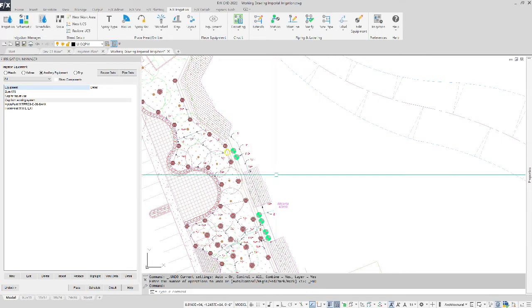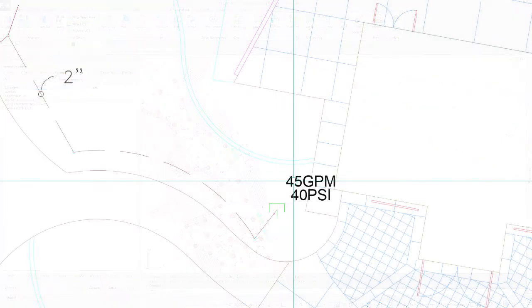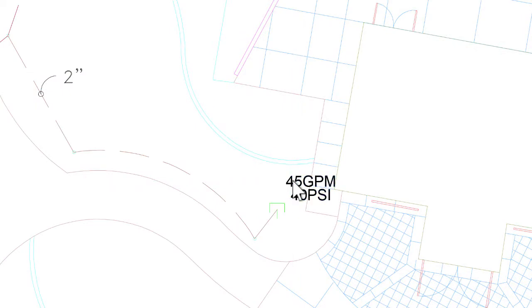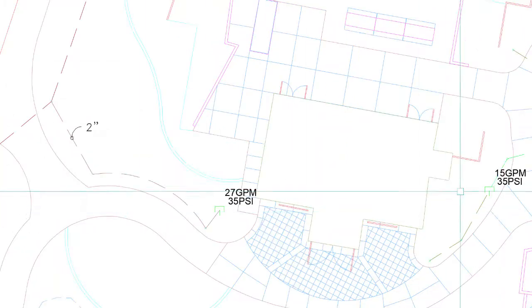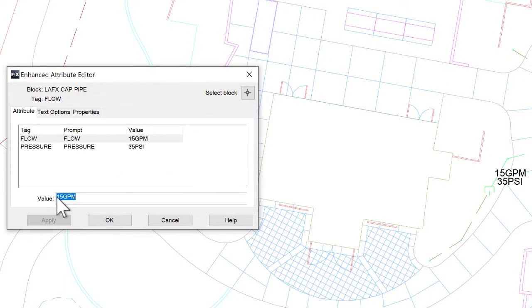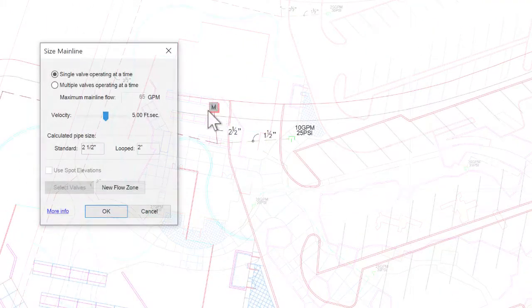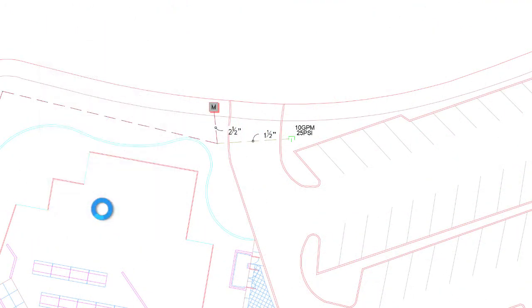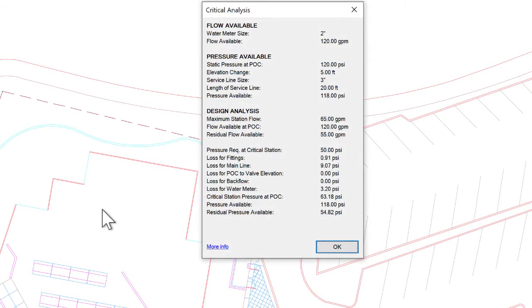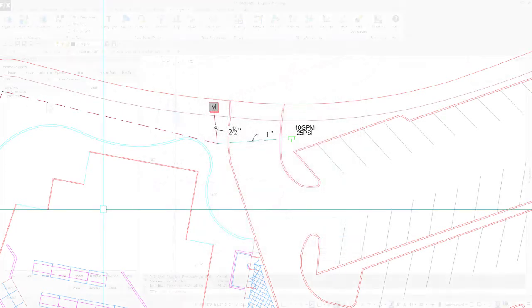If you ever need to change the demand numbers, simply double-click the placed cap and adjust as needed. Resize your laterals or main line to see the respective changes. Use our System Monitor to check what pressure and flow availability you have in your main line.